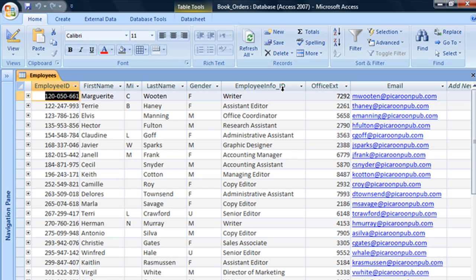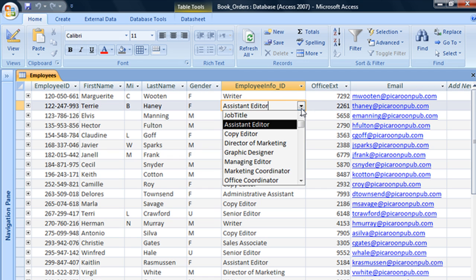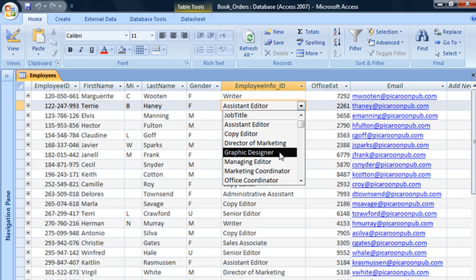But to an innocent end user, they might see this and think they're supposed to type in an ID number rather than choose a job title from the list provided.